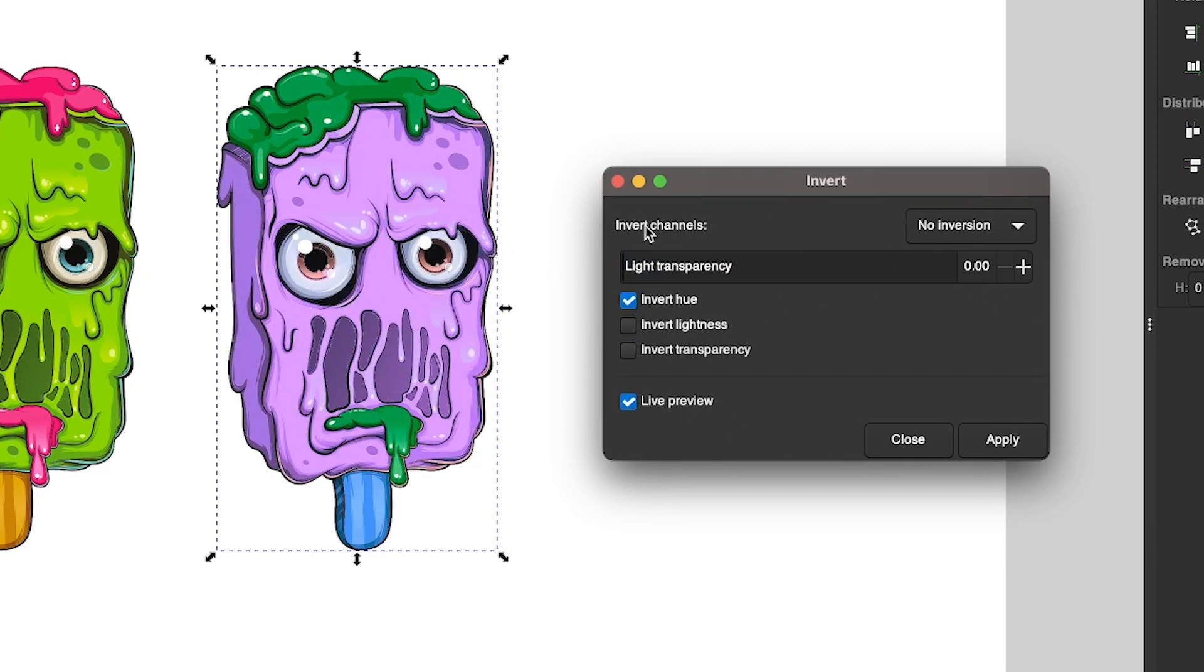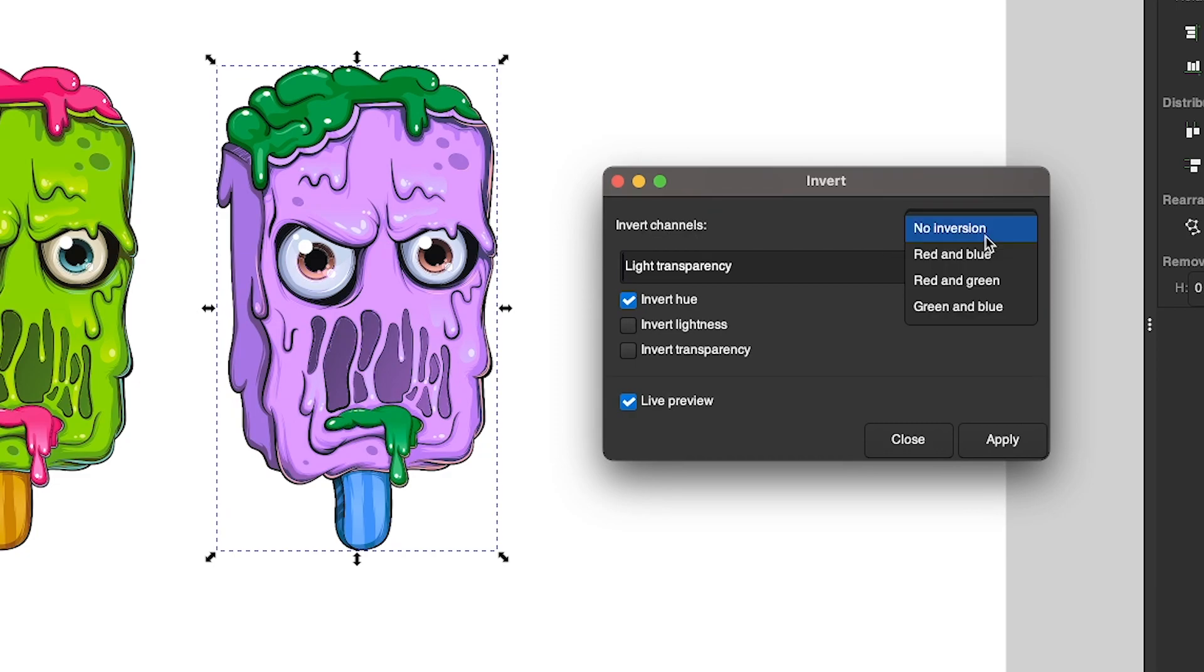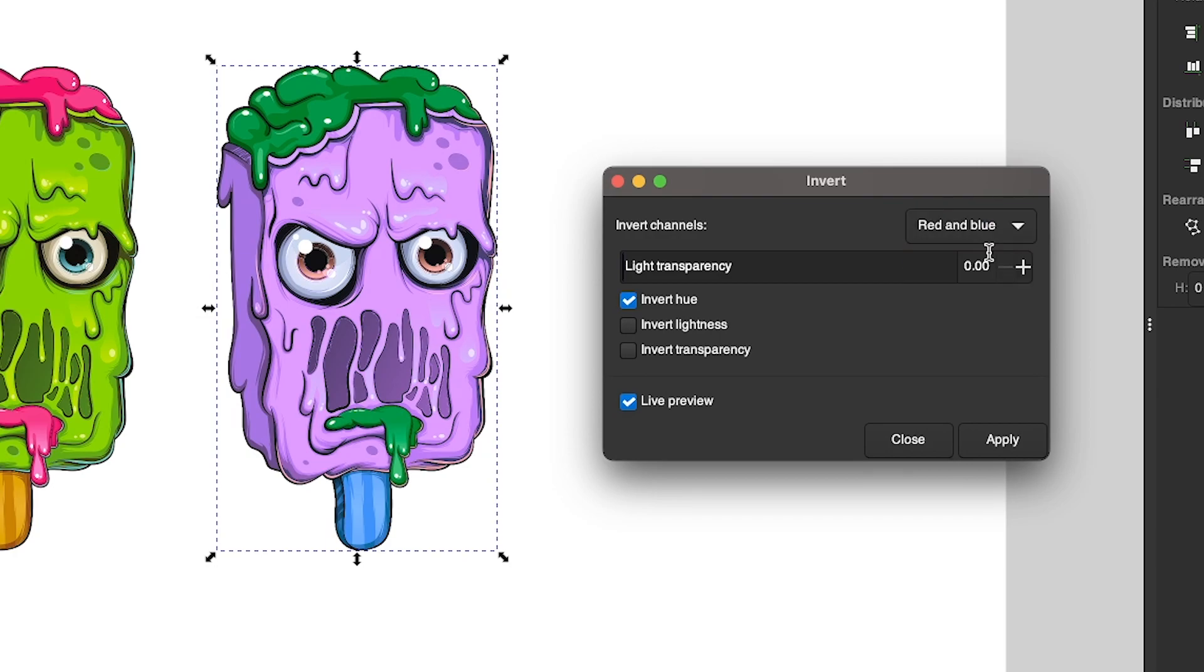And then finally up here, you can choose to Invert Colors by the channels. So by default, we have no inversion. But if I invert by the red and blue channel, you get this effect right here. And if I toggle the hue, you can see we end up with that effect right there.